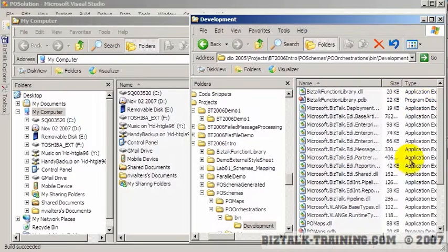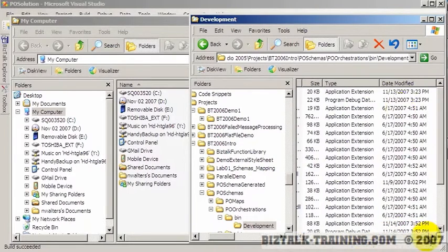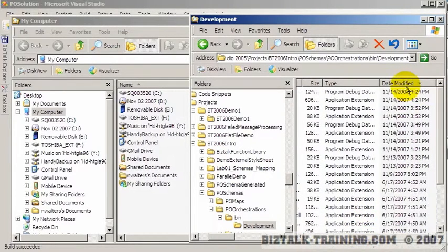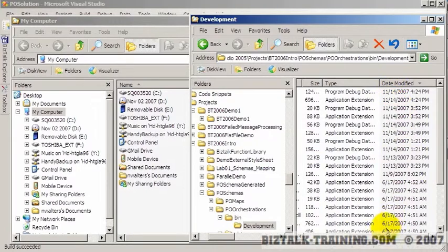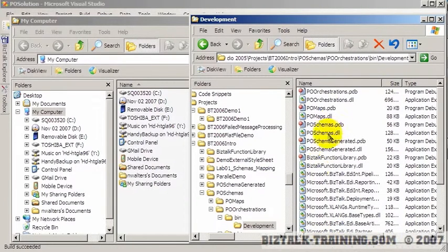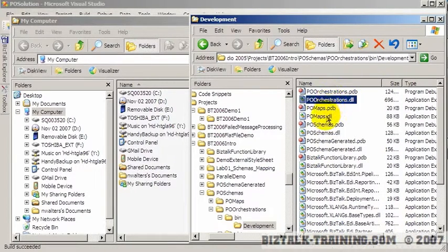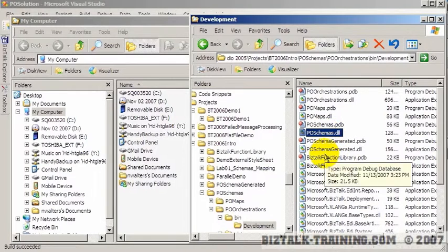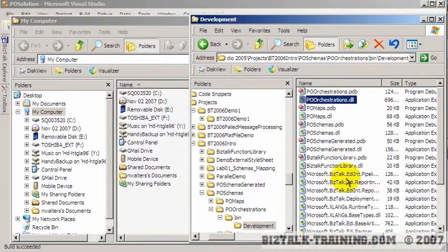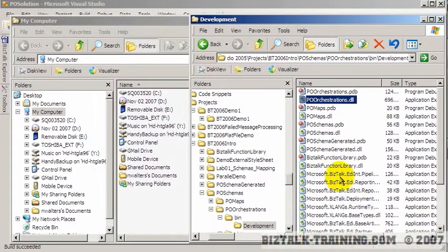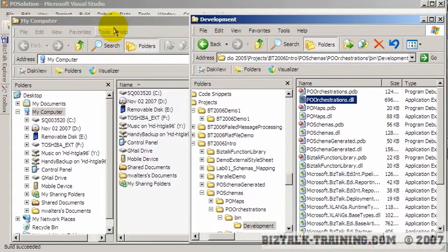And then I can sort them based on date time, so the current one will come to the top. So 11/14 today at 4:24, I recompiled and here's the DLLs that got recompiled. The only one I changed however is the PO orchestrations.